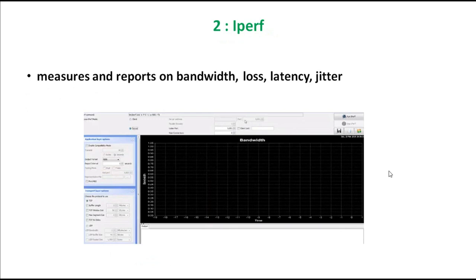The next one is called iPerf. iPerf is also a software you install on your computer or server. It measures and reports bandwidth, loss, latency, and jitter, giving whole detailed information about those metrics. This is called iPerf — it is used for monitoring.